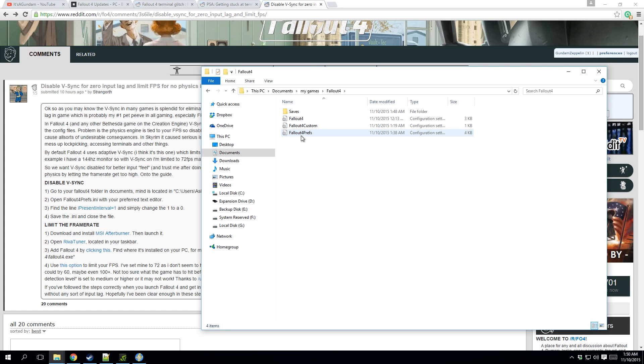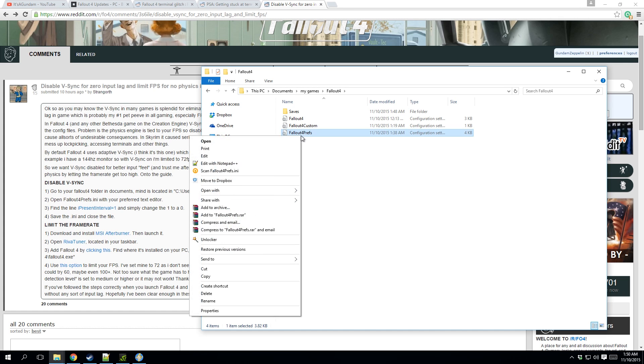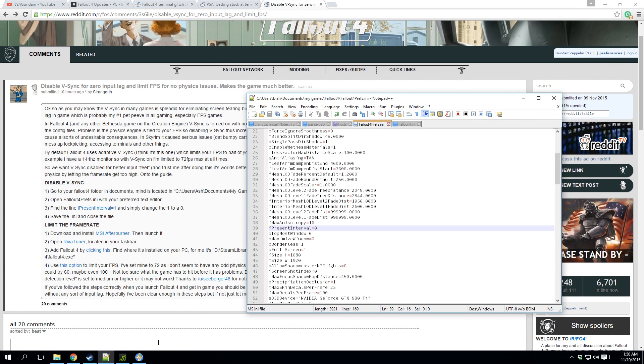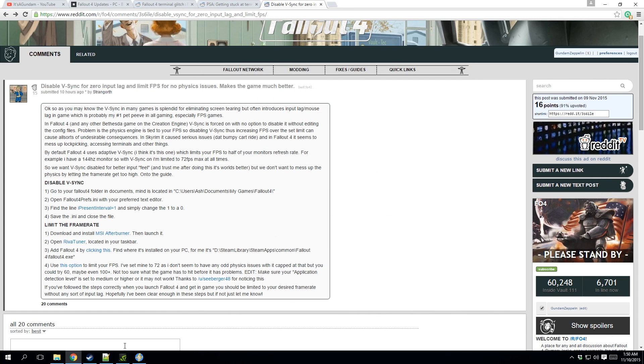All right, we're gonna go in here, Fallout Prefs. I prefer Notepad++, which I've already got open.